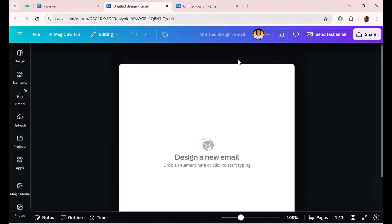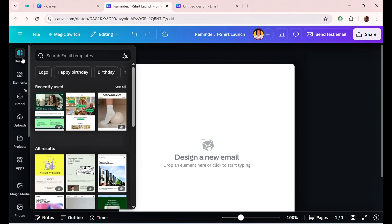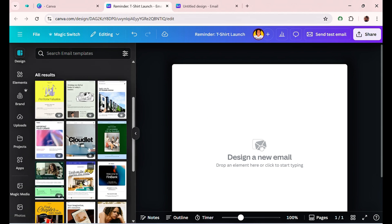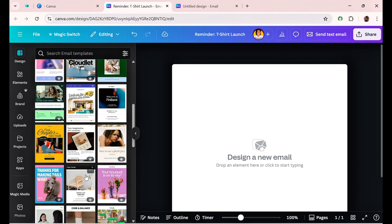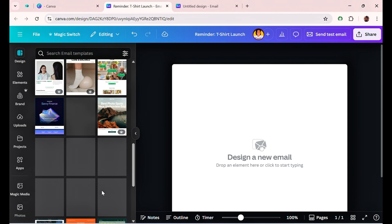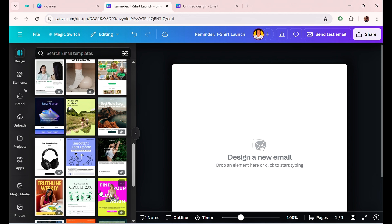Once your blank document is open, the first thing you want to do is write your email subject. Go over to 'Design' if you want to work with a template — click on Design and start searching Canva's library to see all the email templates available.